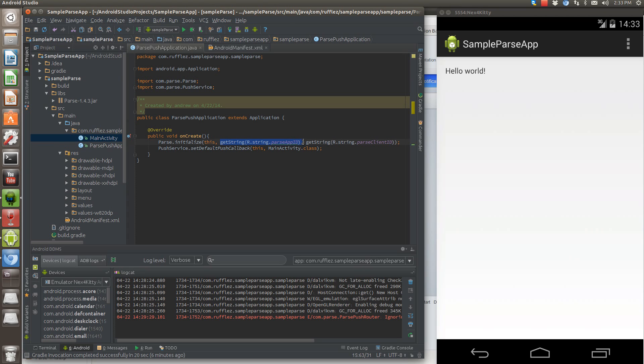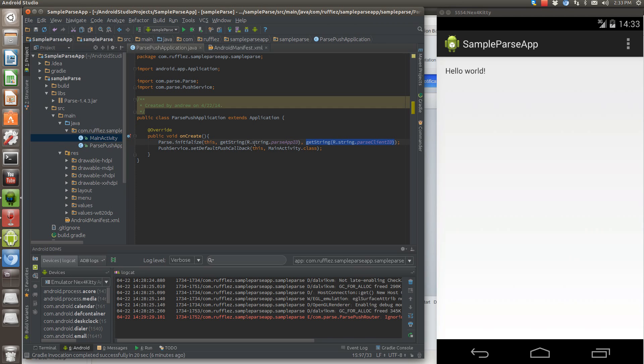You need to get your application ID and your client ID. You can hard code these in if you want, no big deal. Just put them in quotation marks so that it knows it's a string and you're good to go.